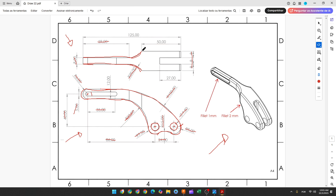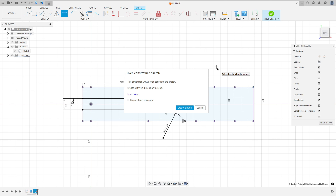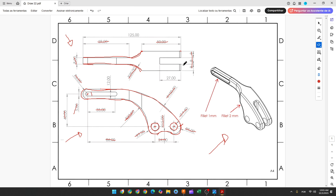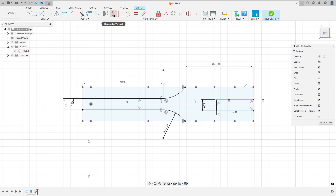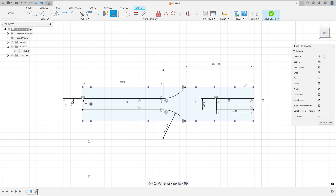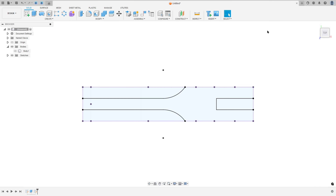Just to check: the distance here is 50 millimeters between this point and this point. Now we need to create a cut here: a line with 27 millimeters and a line with 8 millimeters, then close here. Select line, make a line with 27 millimeters, a line with 8 millimeters, and another line. Go to constraints, select horizontal/vertical, select this point and this point. We have this profile here. Finish the sketch.